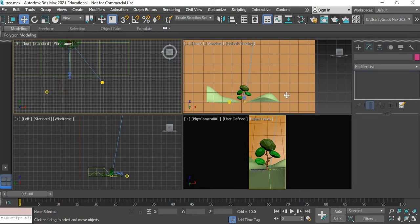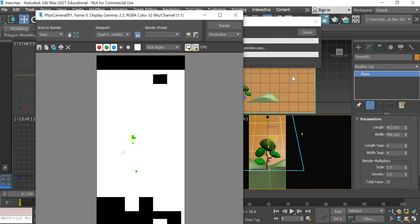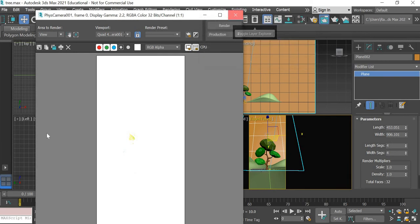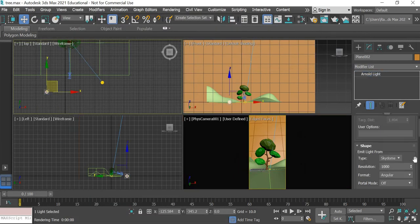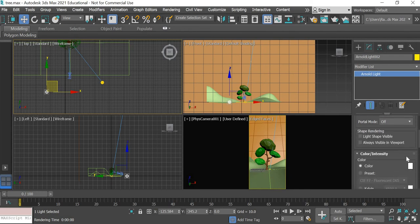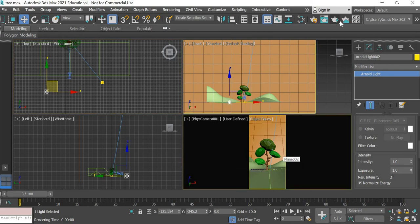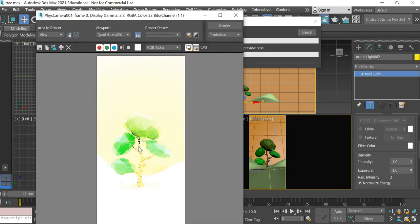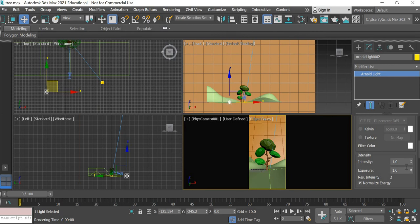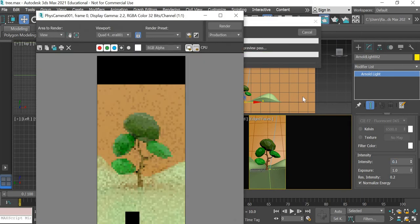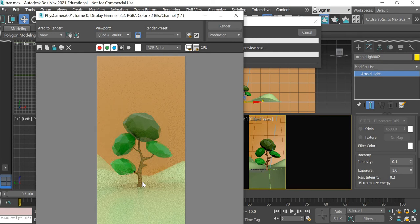Let us see what happens with the default settings. Now it's way too much light so we need to reduce the exposure of this light. We'll make the exposure to 1 from 8 and then render it. Now it's still very bright so we'll make the intensity 0.1. And now you can see that the scene is well lit.